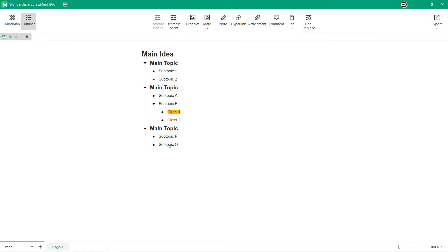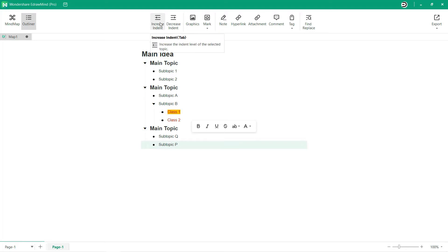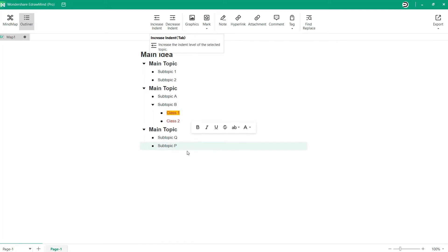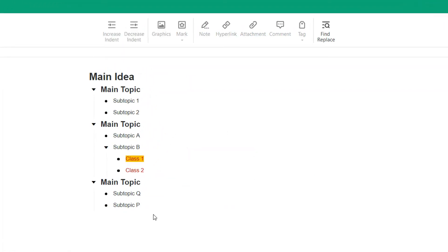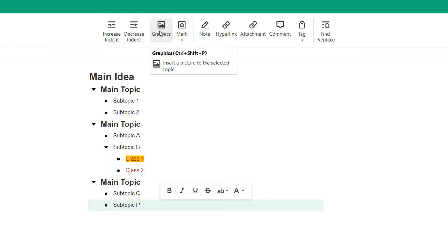Go to Increase indent or Decrease indent to switch between the main or subtopics of your mind map. Here you can insert a picture to the selected topic from the graphics option.